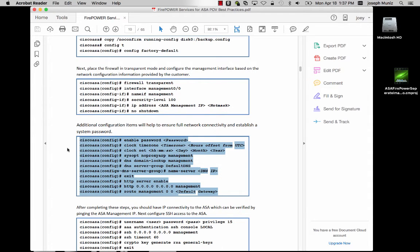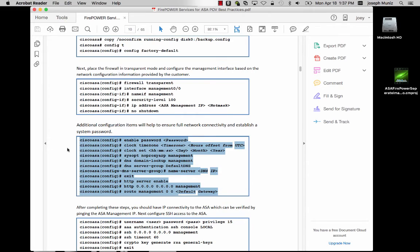You will want to go through the basic setup of adding a password and your current time zone, as well as DNS and setting up access lists to be able to access the management of the ASA.